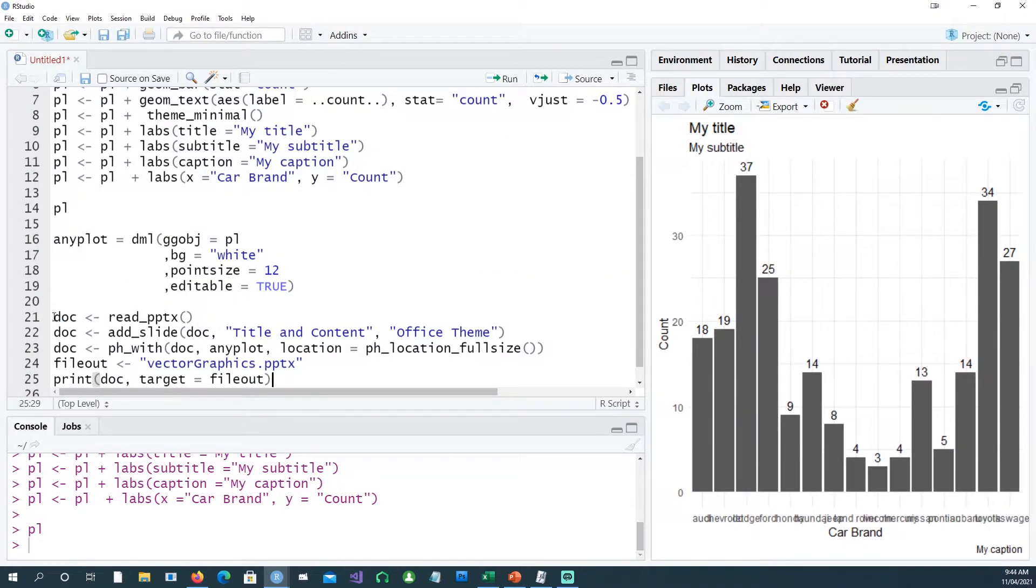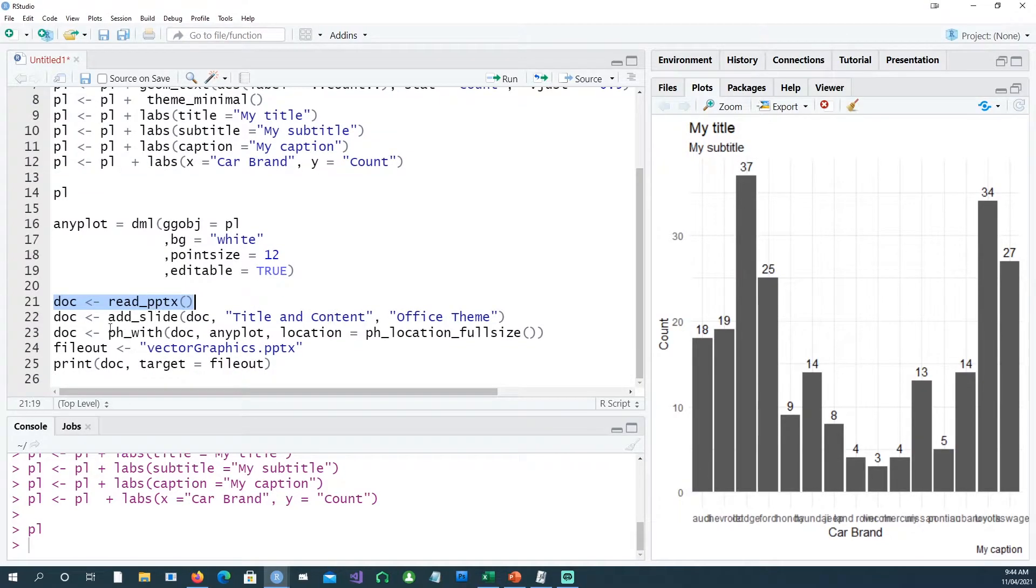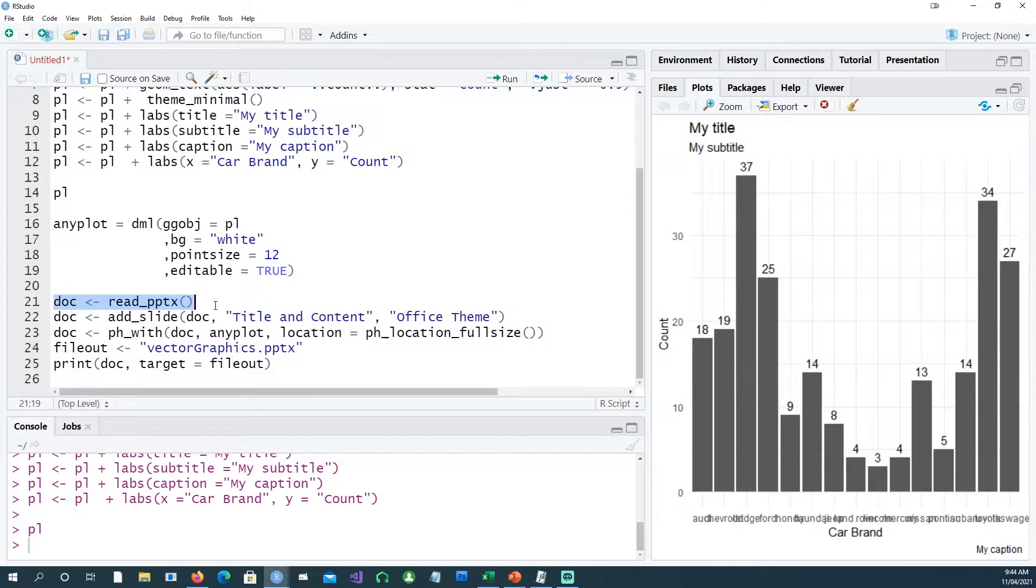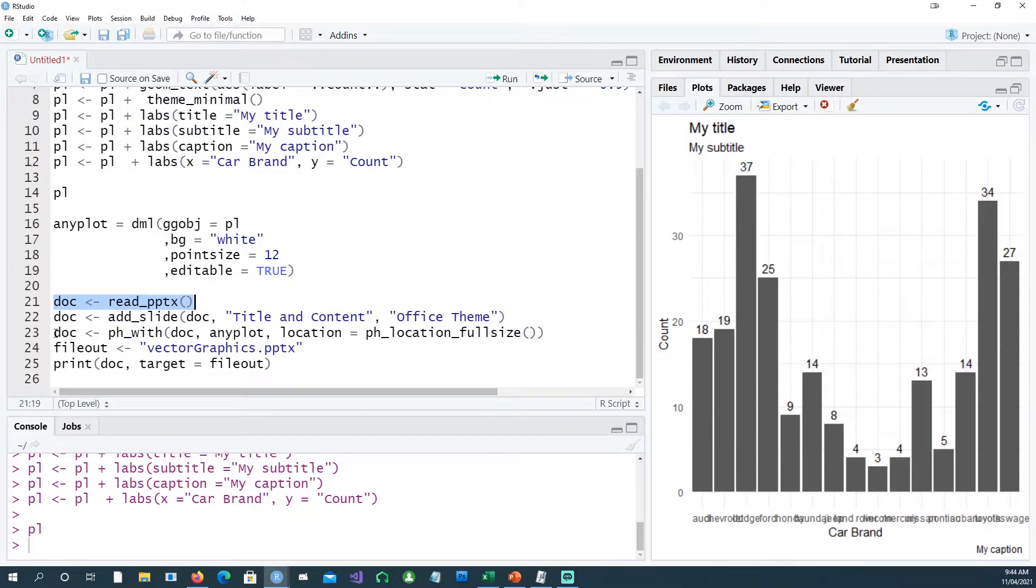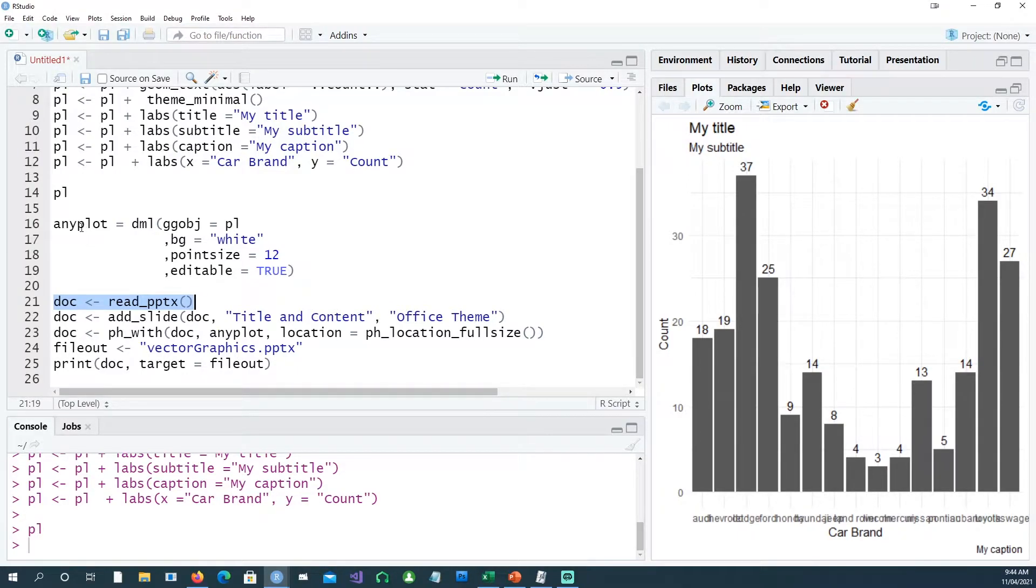Using that any plot, I'm going to use these four commands. I'm creating a doc file, so basically my doc file is a PowerPoint slide. I'm adding a new slide with title and content and the theme is office theme, then passing our any plot there.